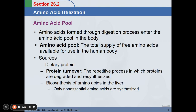In our amino acid pool, amino acids formed through the digestion process enter the amino acid pool in the body. This represents the total supply of all free amino acids available for use in the human body. The sources of the amino acid pool include dietary protein and protein turnover — a repetitive process in which proteins are degraded and resynthesized.